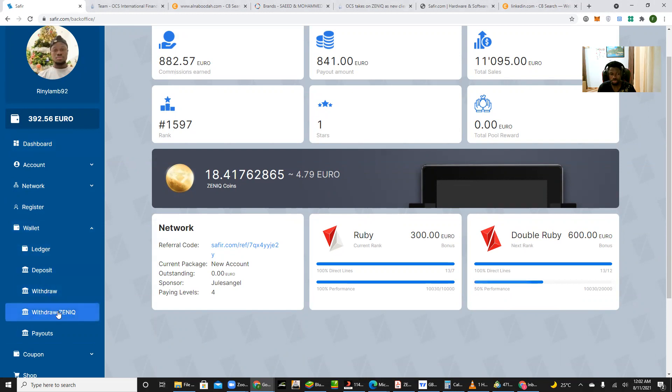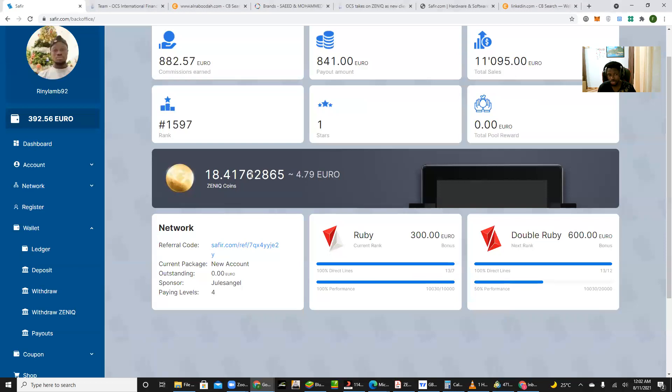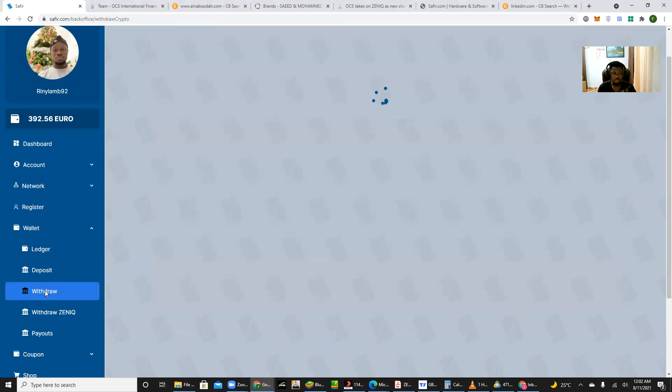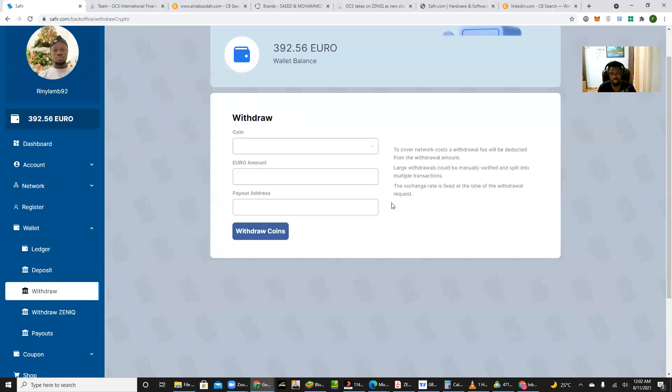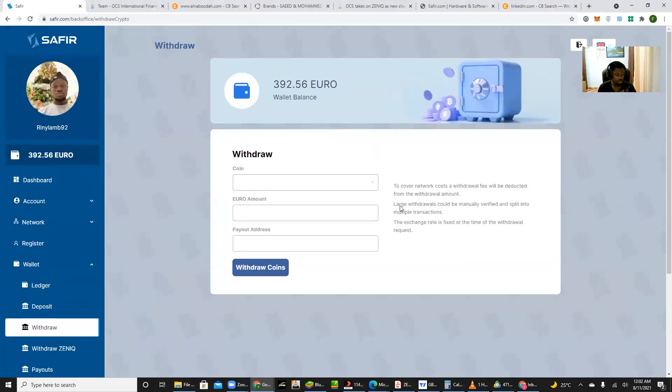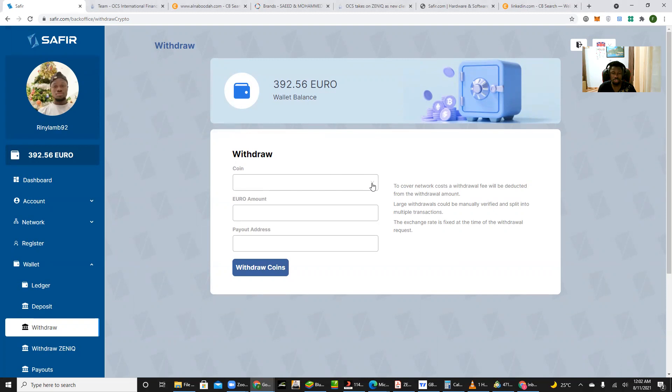So we want to withdraw this fund. We're going to choose the withdraw function, not withdraw Zenith, because we are not planning on withdrawing these tokens that are minted. So we pick withdraw. Once we pick withdraw, we go to the next page.